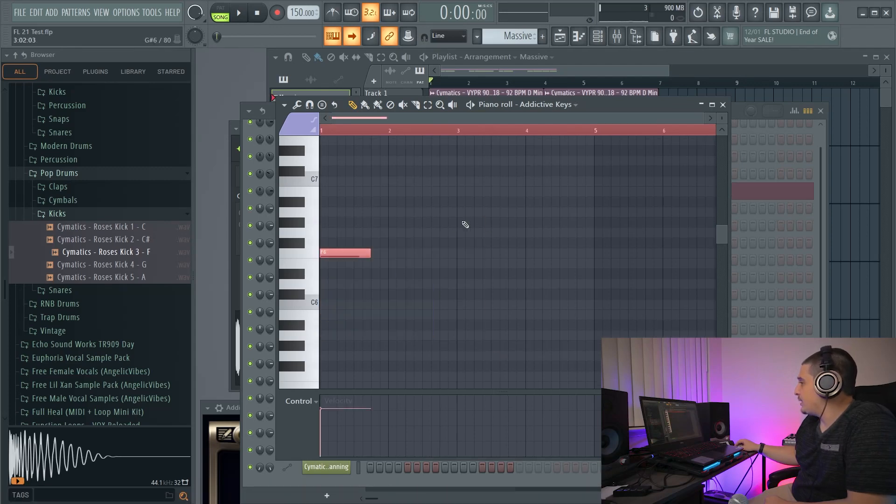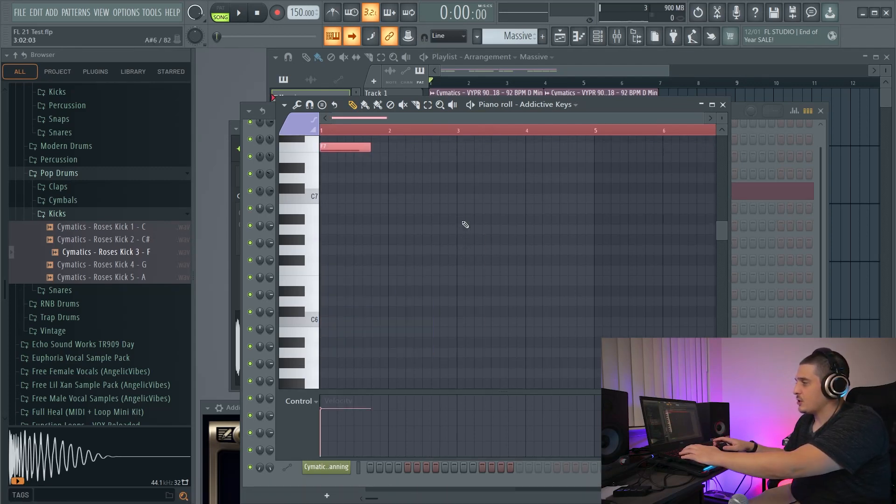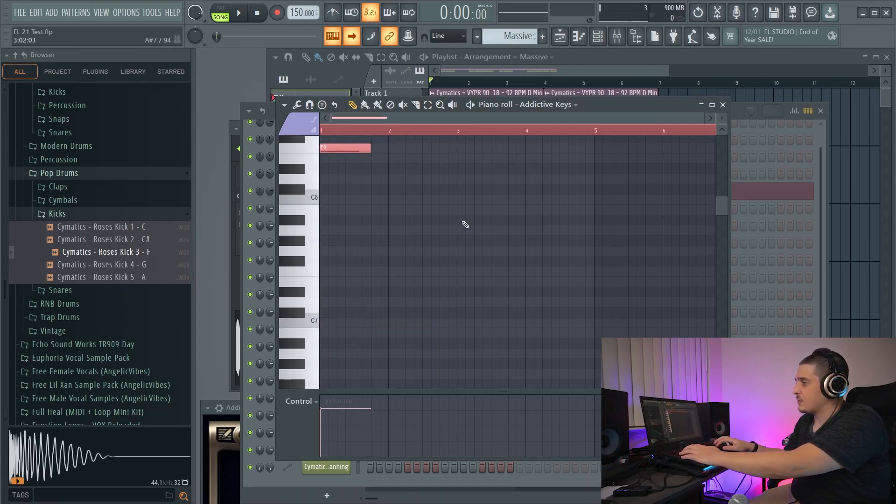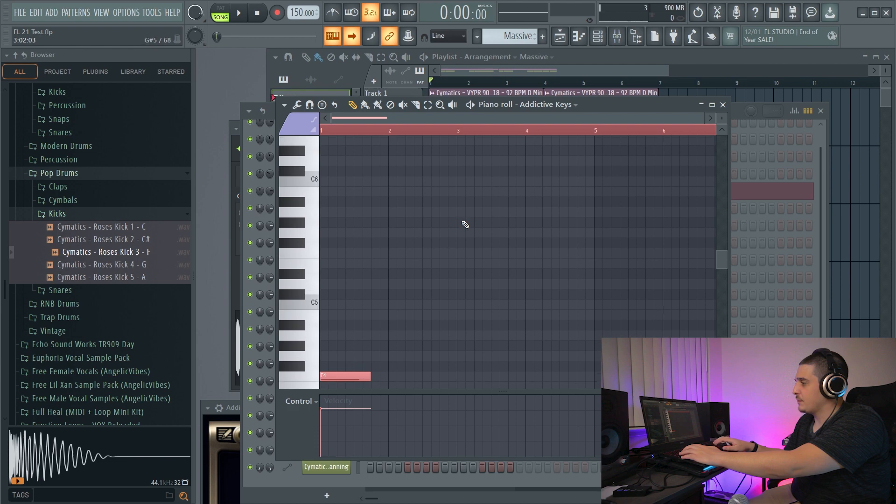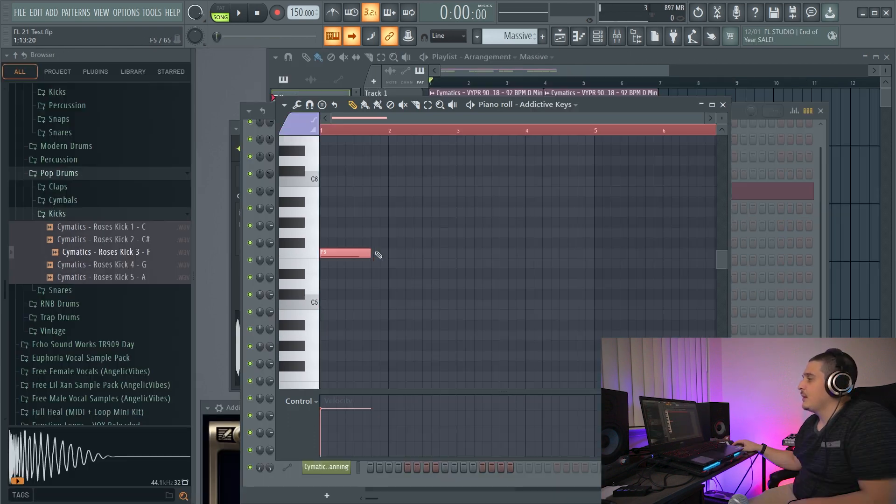First things first, which is great, is our view automatically changes as we're transposing notes up or down, which it did not used to do in FL Studio 20.